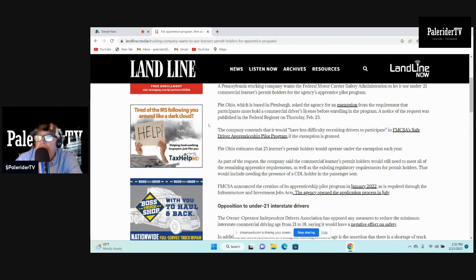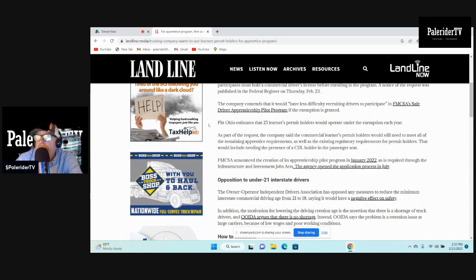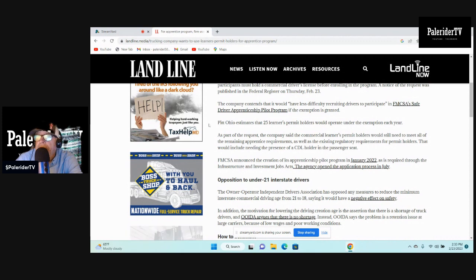The company contends that it would have less difficulty recruiting drivers to participate in FMCSA's safe driver apprentice pilot program if the exemption is granted.